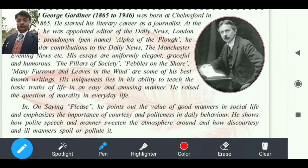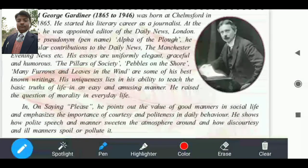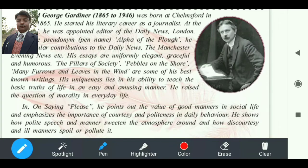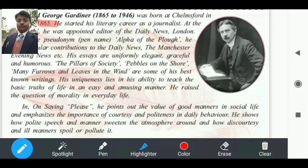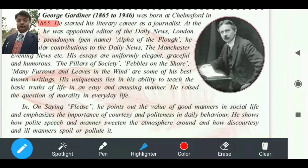Alfred George Gardiner एक writer हैं जिनका date of birth 1865 है और death 1946 में हुई। He was born at Chelmsford in Essex in 1865. He started his literary career as a journalist — उन्होंने अपना साहित्यिक career journalist यानि संपादक के रूप में start किया।